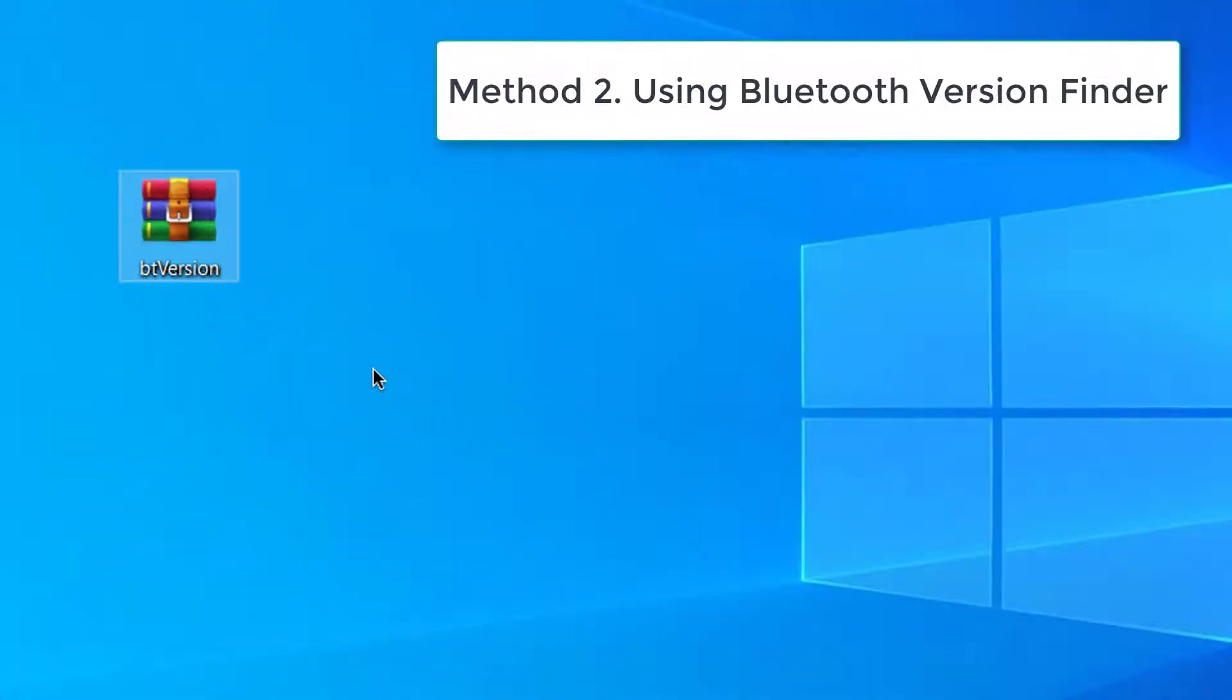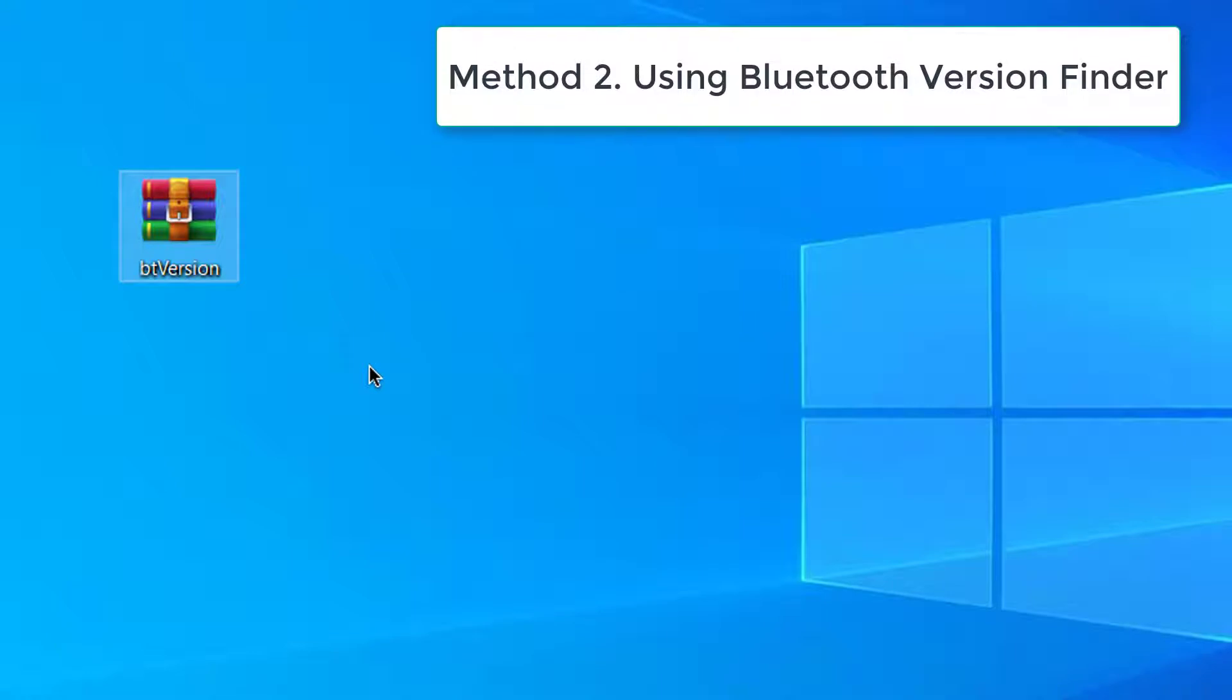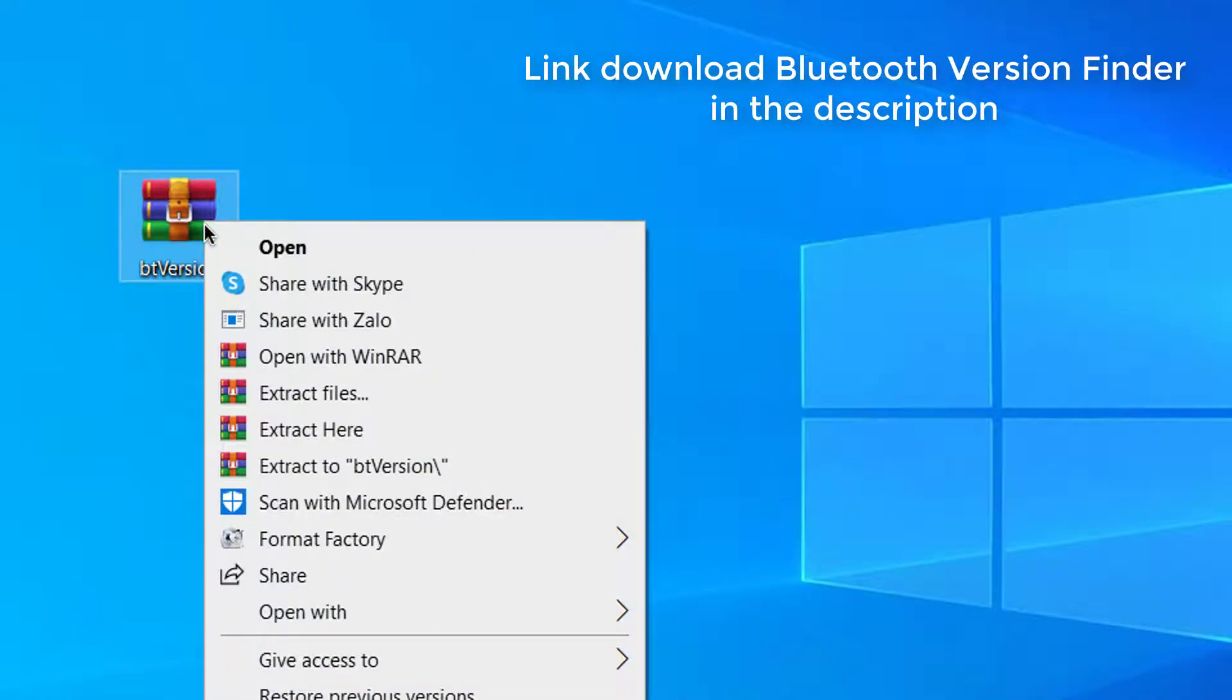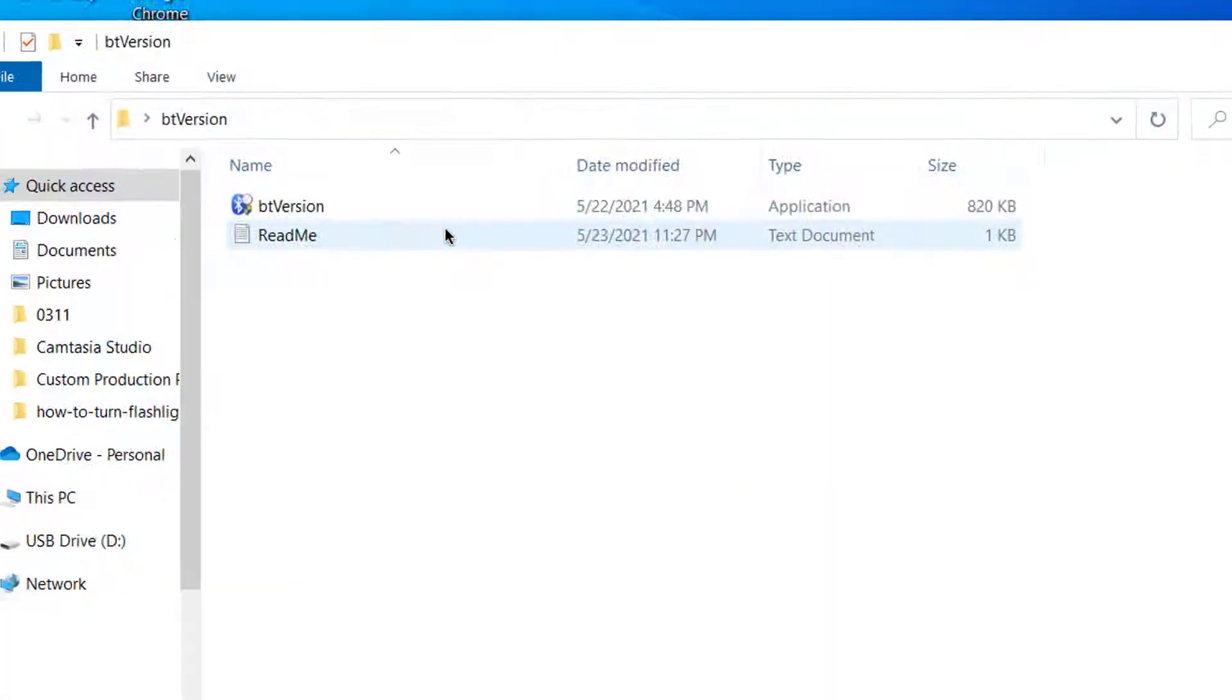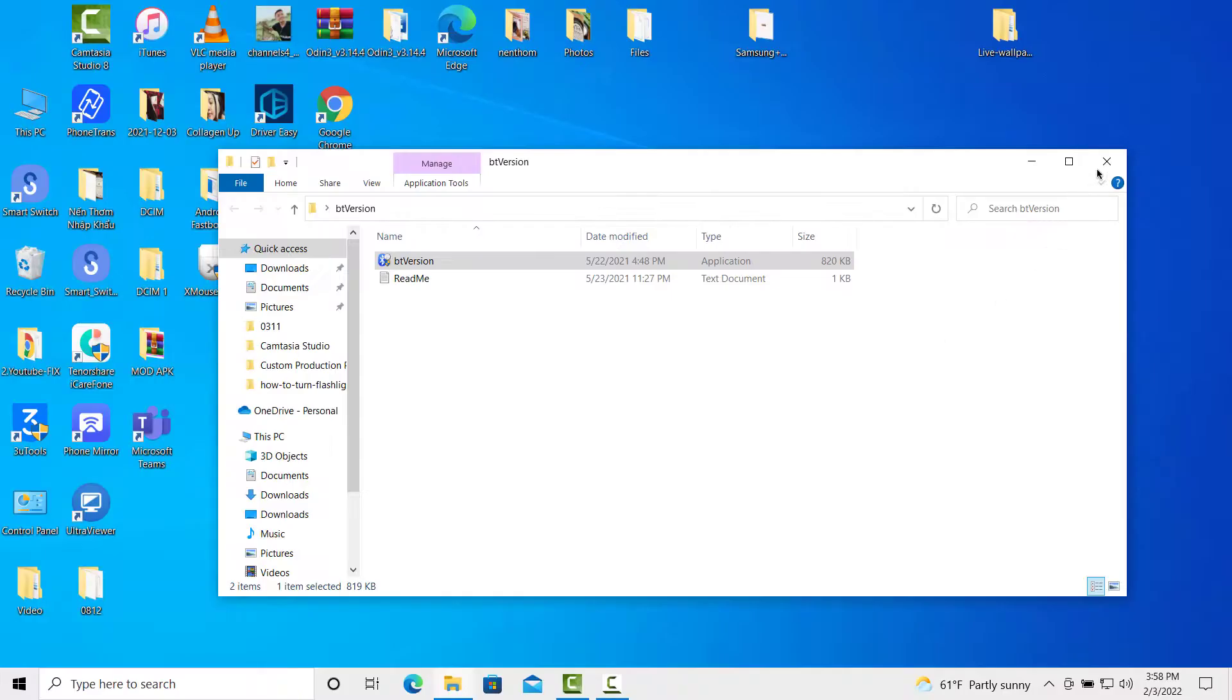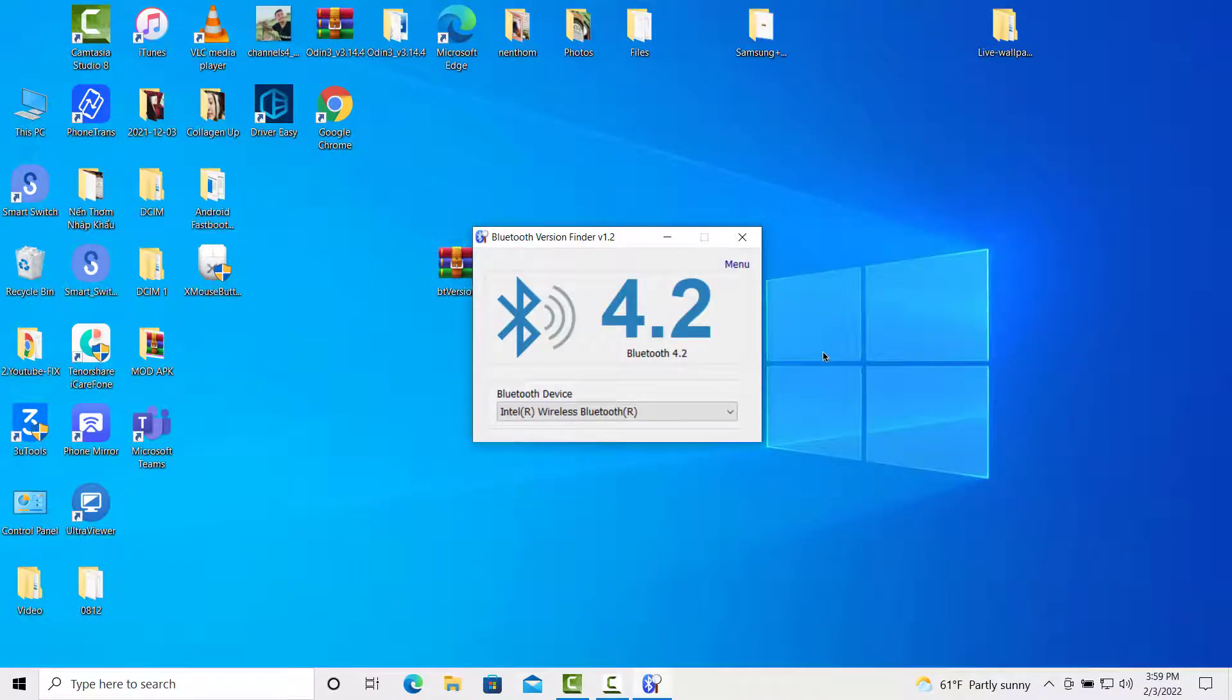Method 2. Using Bluetooth version finder. It is a very simple tool that comes in a zipped file. All you need to do is to download and run the tool and it will instantly give you the Bluetooth version and the name of the Bluetooth device running on your PC.